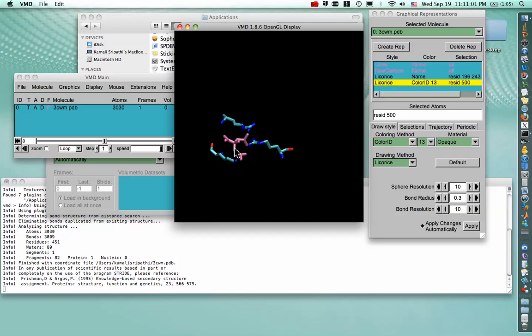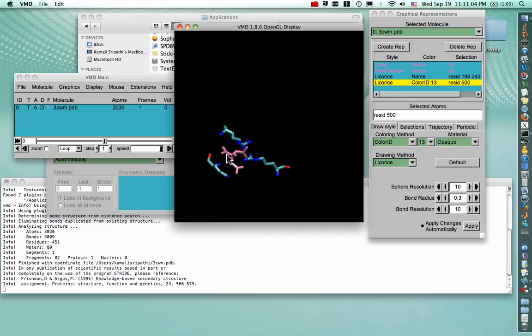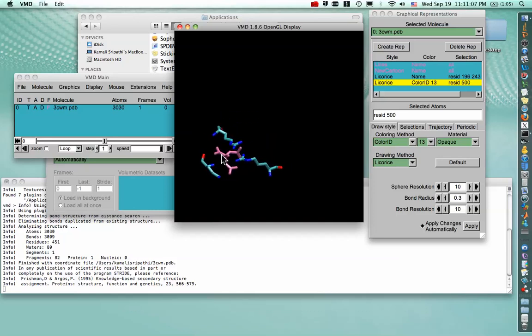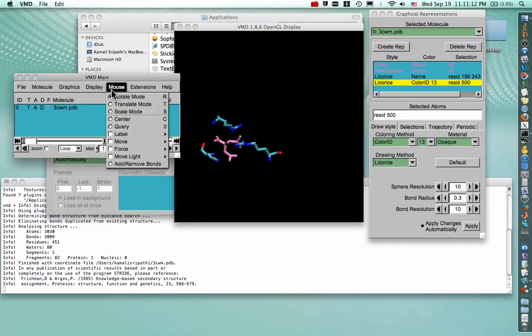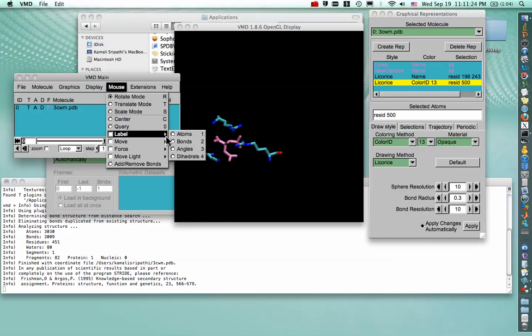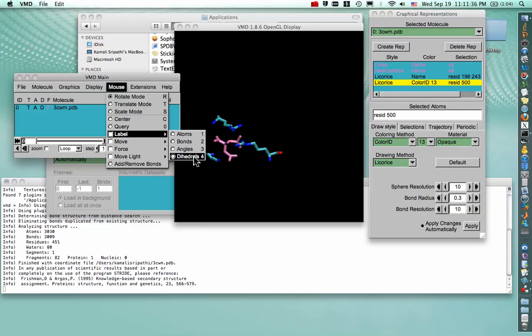And so just like the different mouse modes that we have, we also have different modes for measuring distances or angles. So to see those shortcuts, you go to the mouse submenu in the VMD main window, go to Label, and you can see that to label the atoms, you just press 1 while you're hovering the mouse over the window. Or to do bonds, you press 2 and angles 3. If you want to do dihedral, like the way you see in a Newman projection, you press 4.